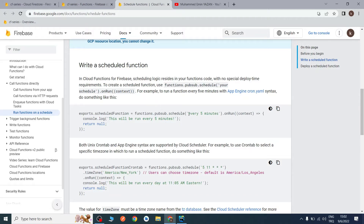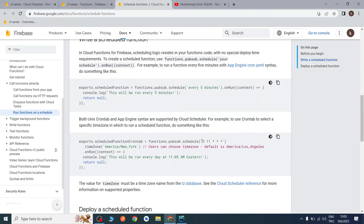For example, you can run your functions every five minutes, or you can run your functions at a specified time zone and specified time. This function will be run every day at 11:05.